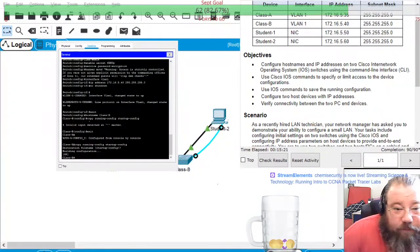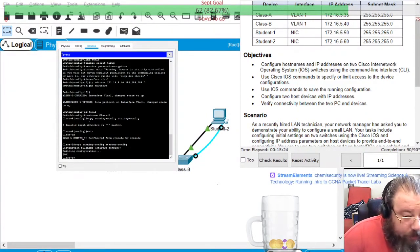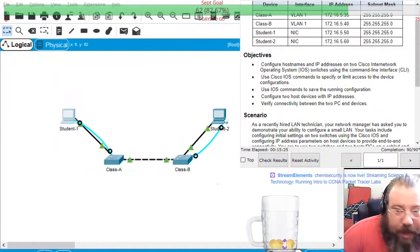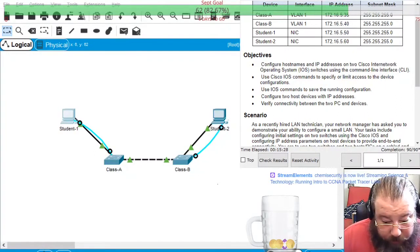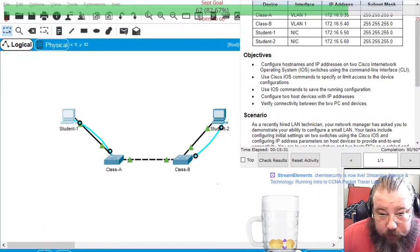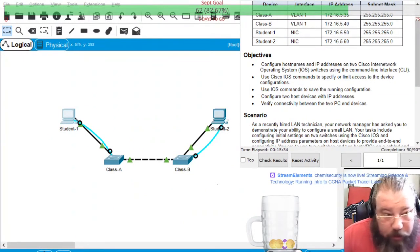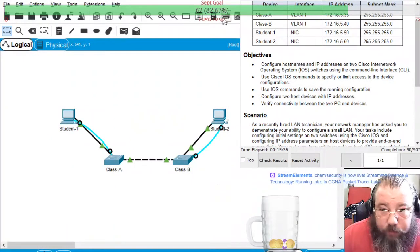And that is it for this particular Packet Tracer.